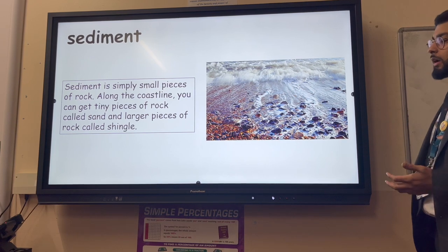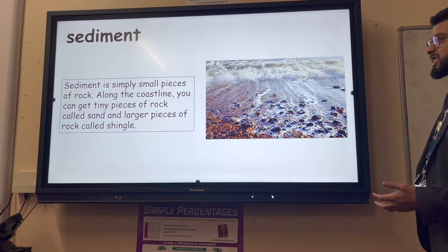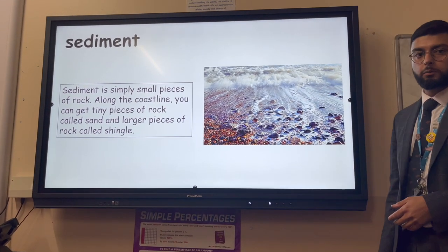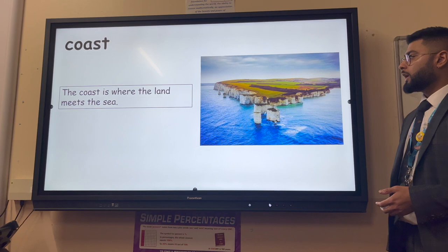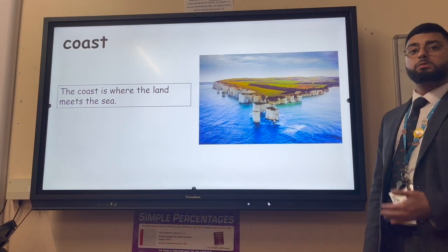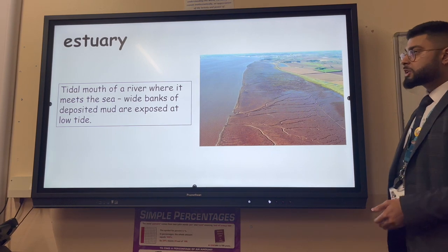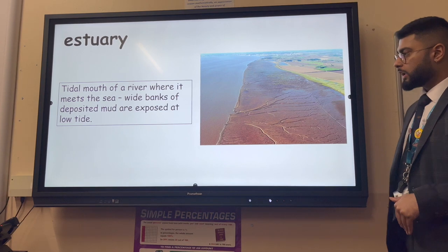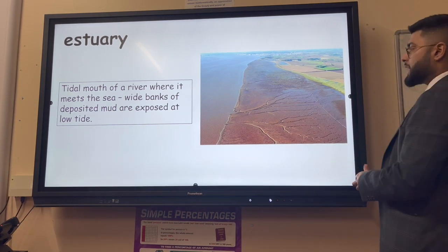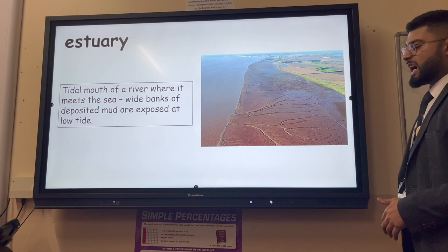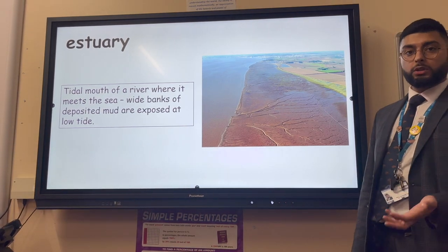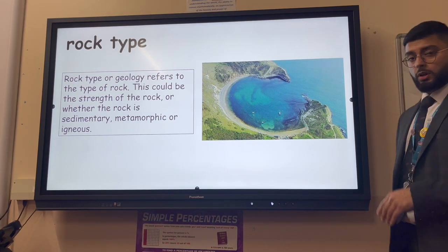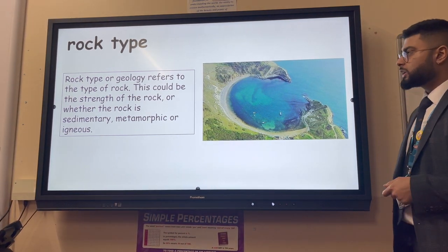Sediment is simply small pieces of rock - it could be as tiny as sand or slightly larger pebbles. Along the coastline, larger rocks are generally called shingle, so we can refer to a shingle beach. The coast is where the land meets the sea. An estuary is the tidal mouth of a river - it has a high tide and a low tide, is generally made up of banks of deposited mud, and is where fresh water meets salt water, which we call brackish water.